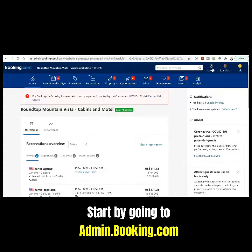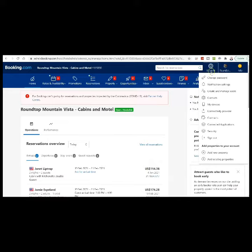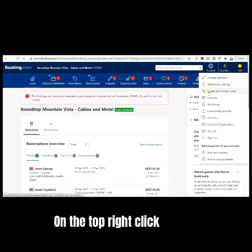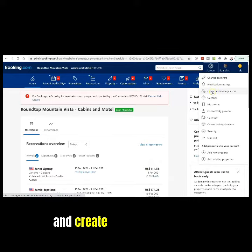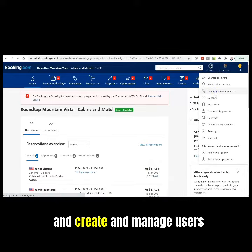Start by going to admin.booking.com. On the top right, click Account and Create and Manage Users.